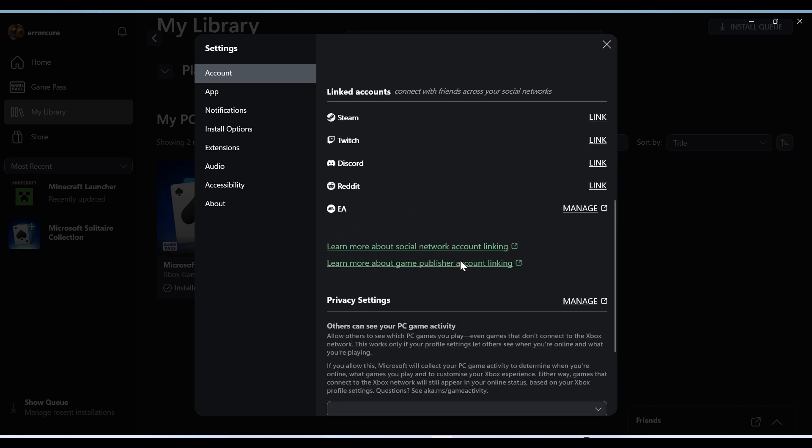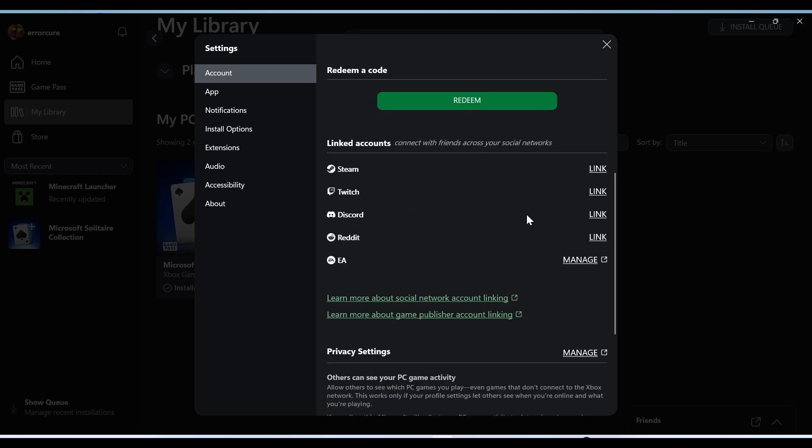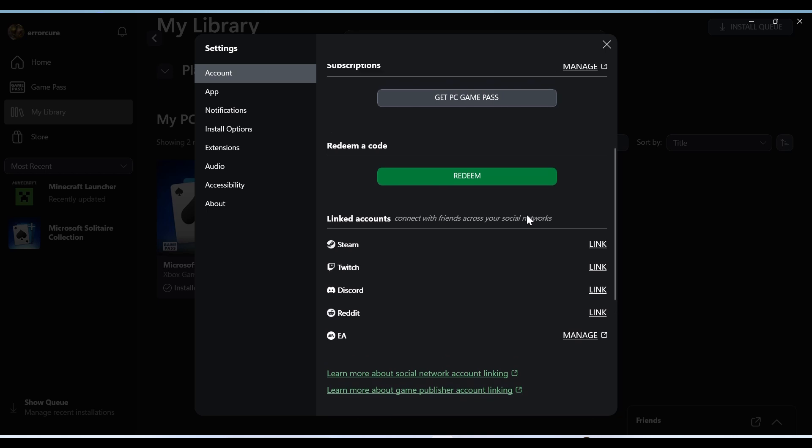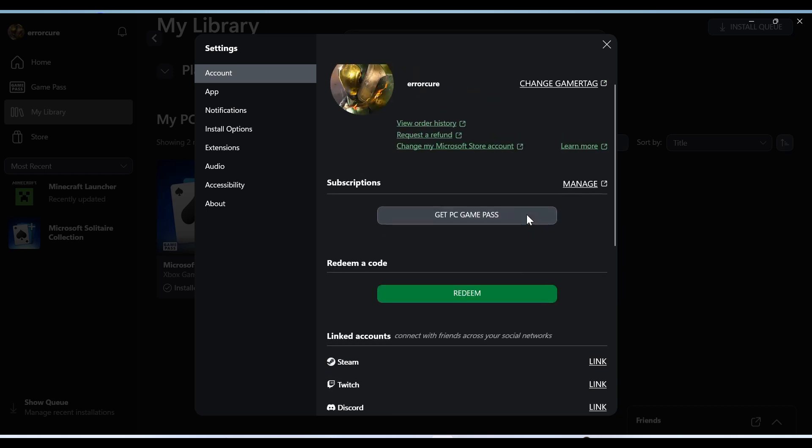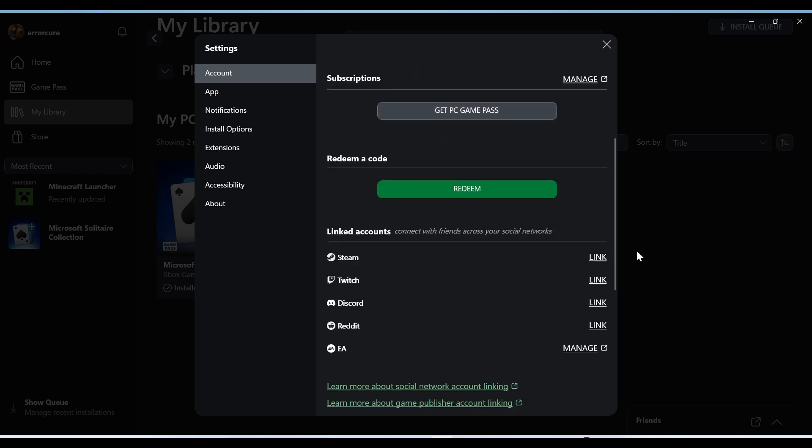You can also try restarting the game and check the server status of the game. I hope this video helped you.